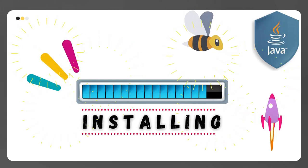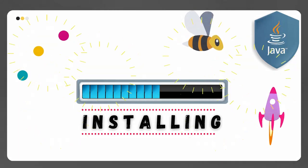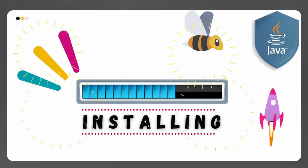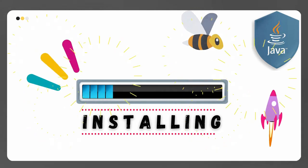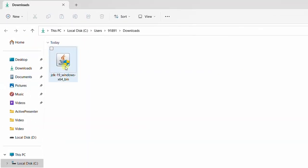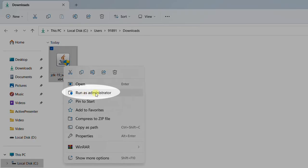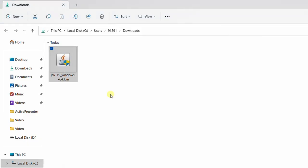Let's move on to the next step, that is Installation. In this installation step, we are going to install the Java software on Windows 11 operating system. Go back to the Downloads Folder, select the Java software, right-click and Run as Administrator. Whenever you are installing any software on your machine, I strongly recommend you to select Run as Administrator.